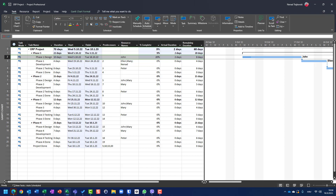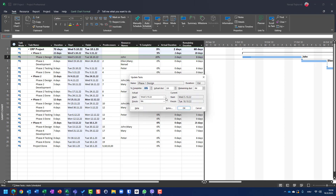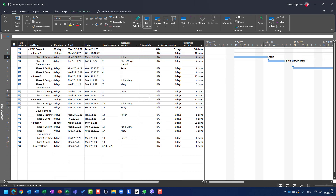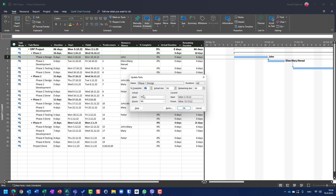If you don't put anything in the start date field, the start date remains the same. So if I put two days actual and eight days remaining without changing the date, it means the task started as it was supposed to — on 3rd of October. But if I enter a different date than the planned 3rd of October, the actual start date will be updated accordingly.